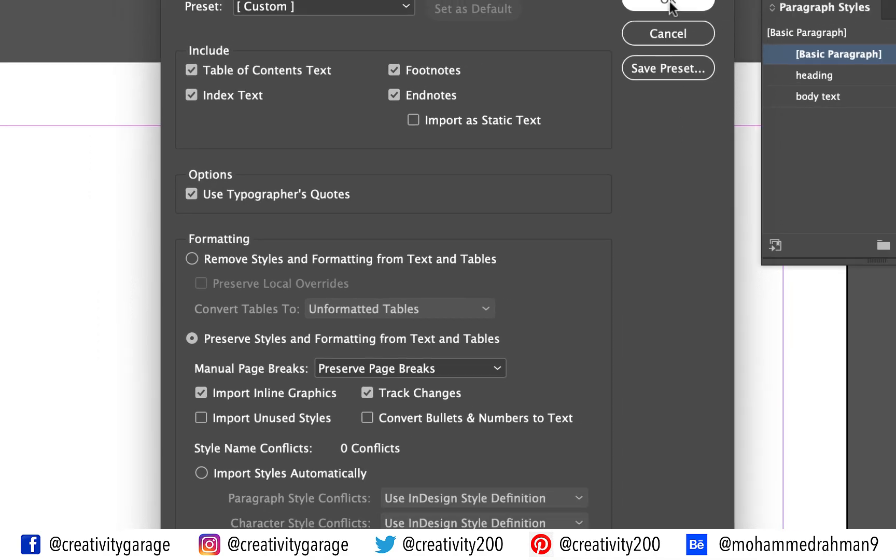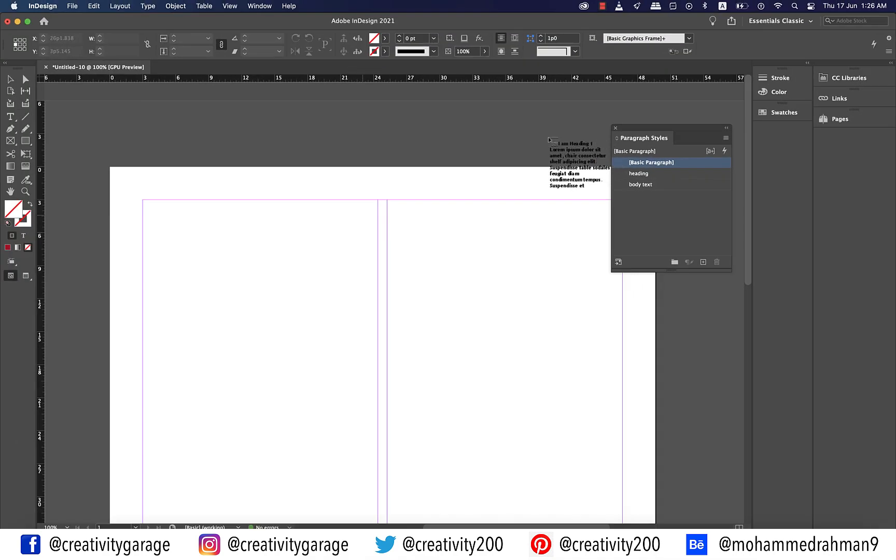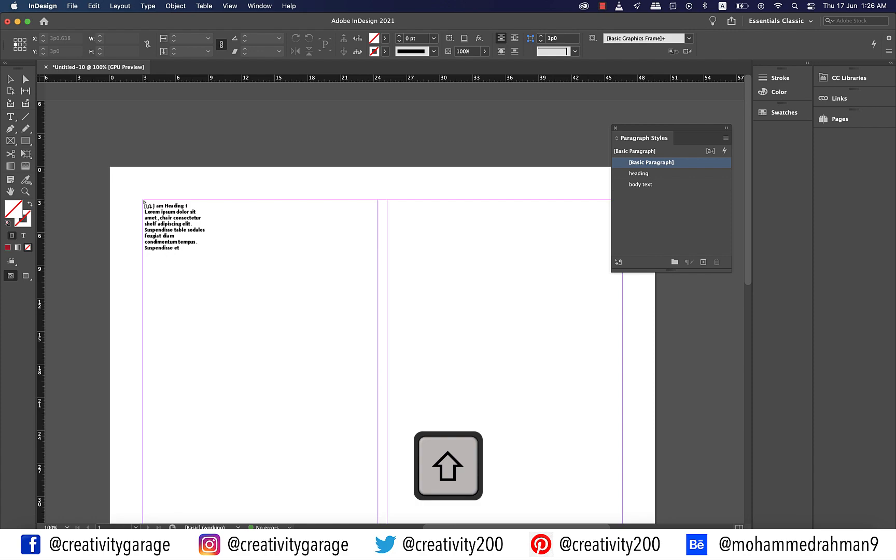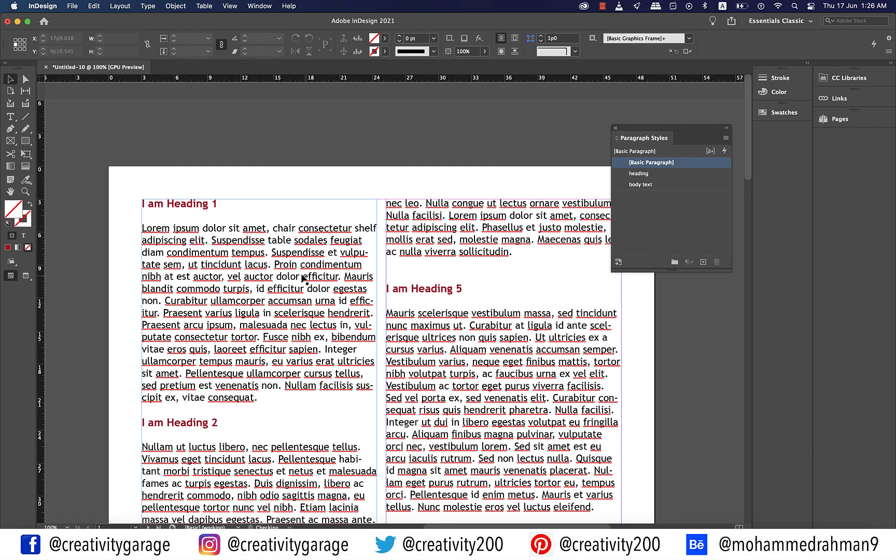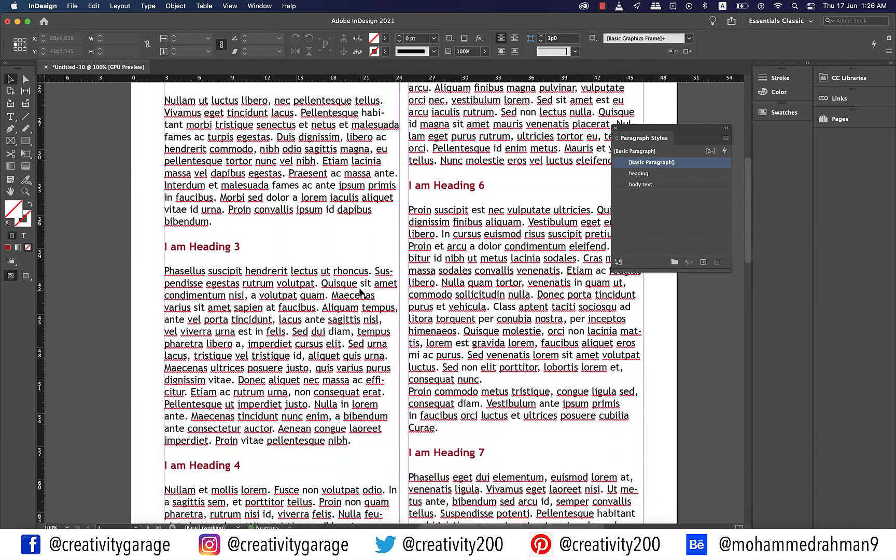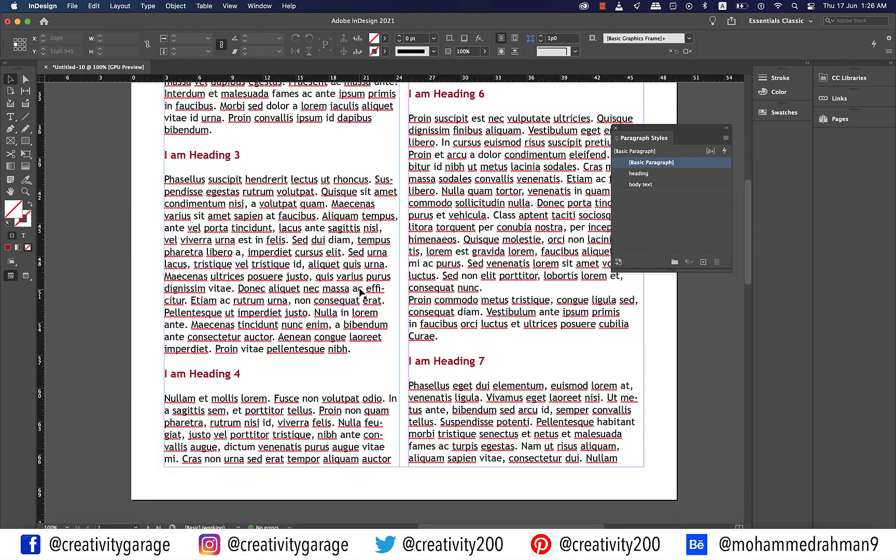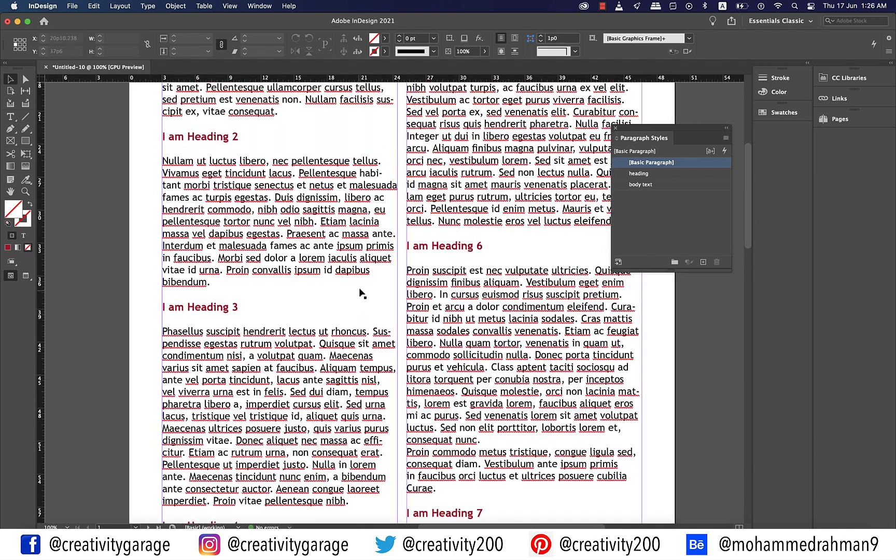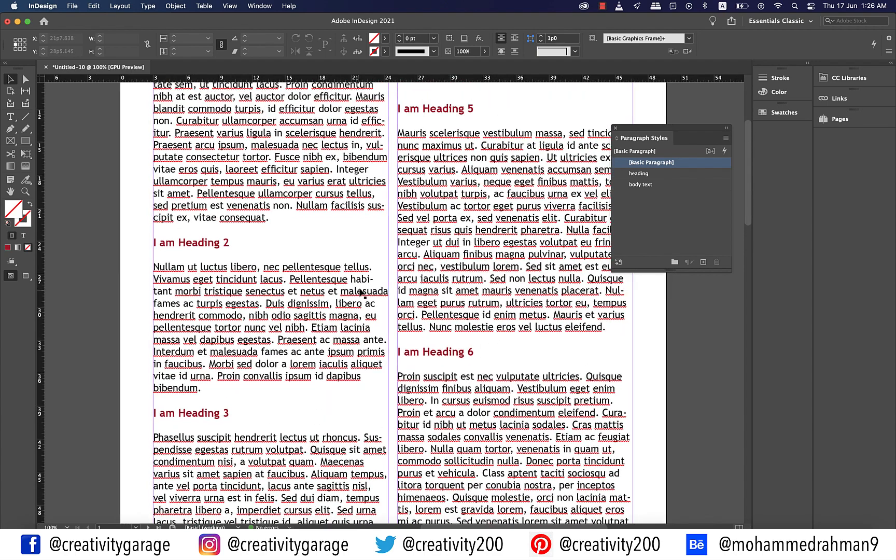And then hit OK once again to close the options panel. Hold shift and click the top left corner of the first column and the text will be imported with the InDesign styles applied.